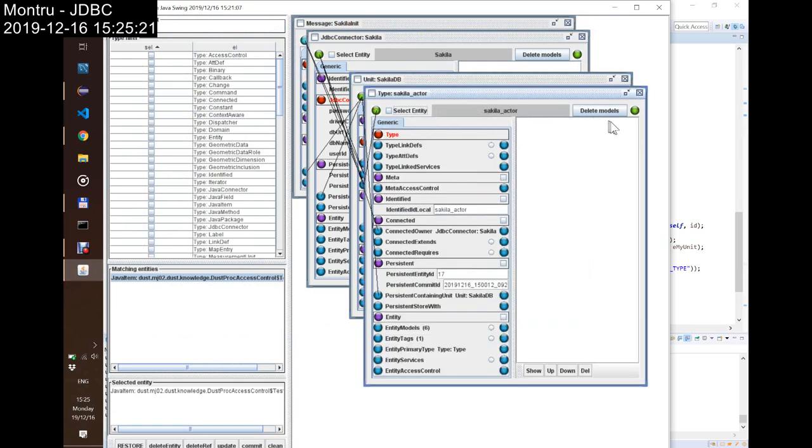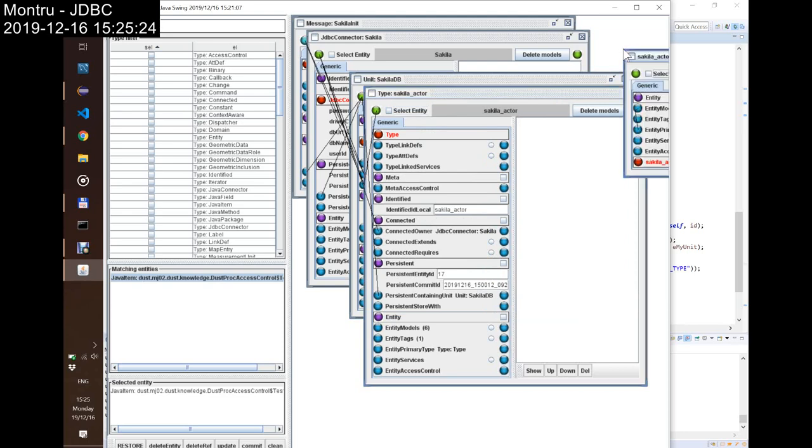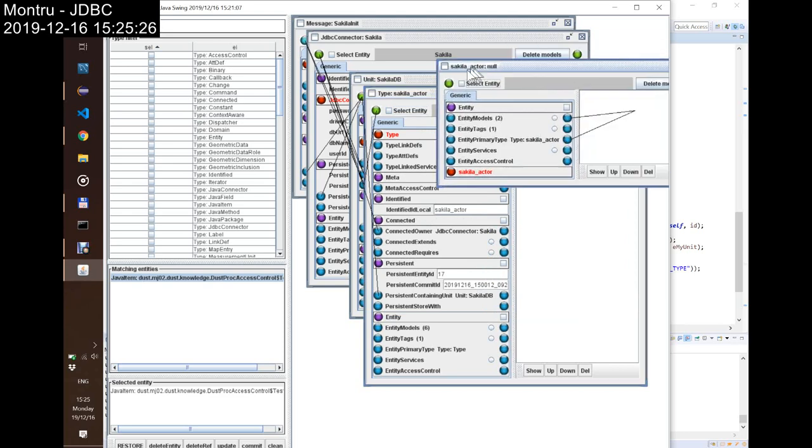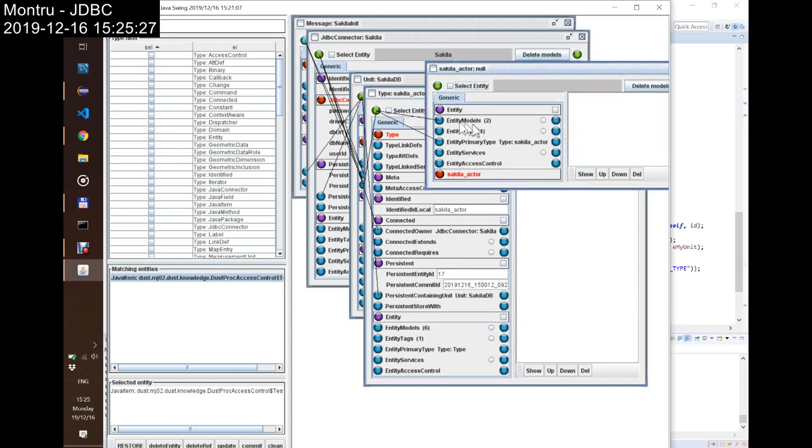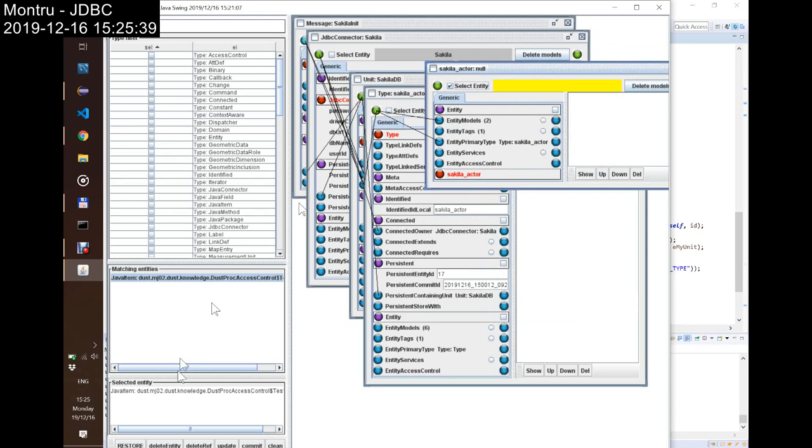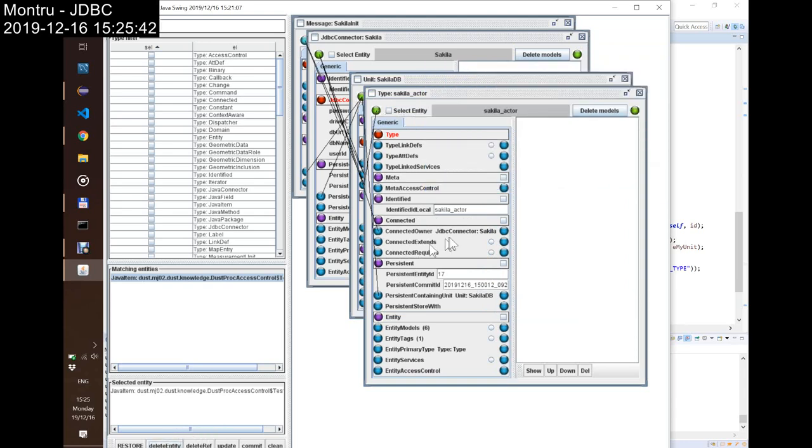I now have 18 entities because during the import, I have created type instances. And this is for every table. So, actually, this is a type, and I can create a new actor. But, of course, right now, I don't know anything about the content of the actor of this type. So, right now, this has no real meaning, so I just delete this entity.